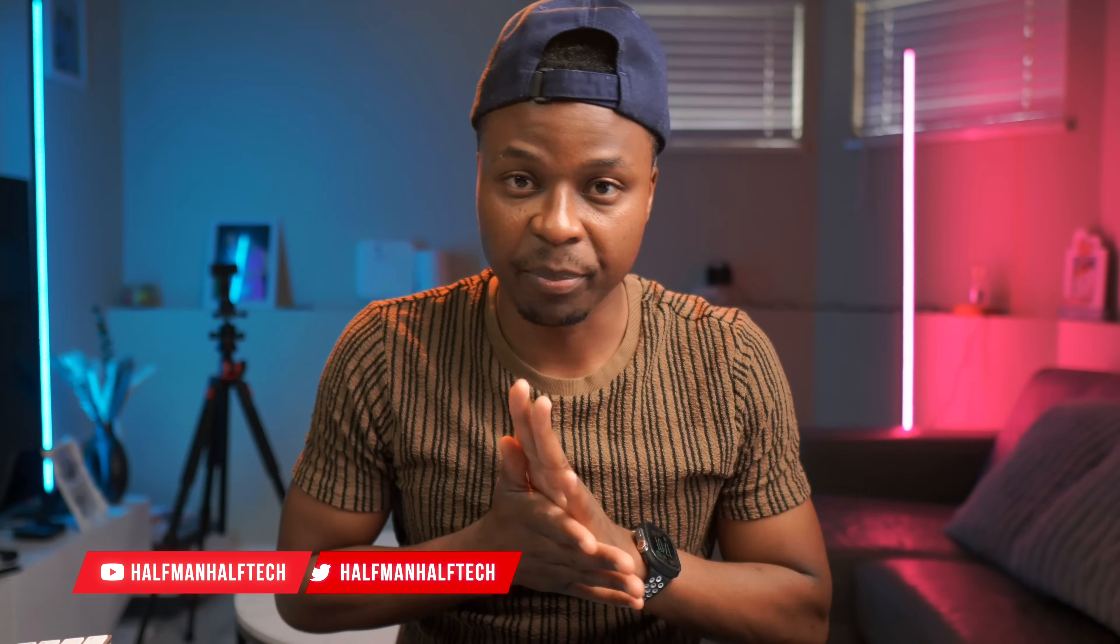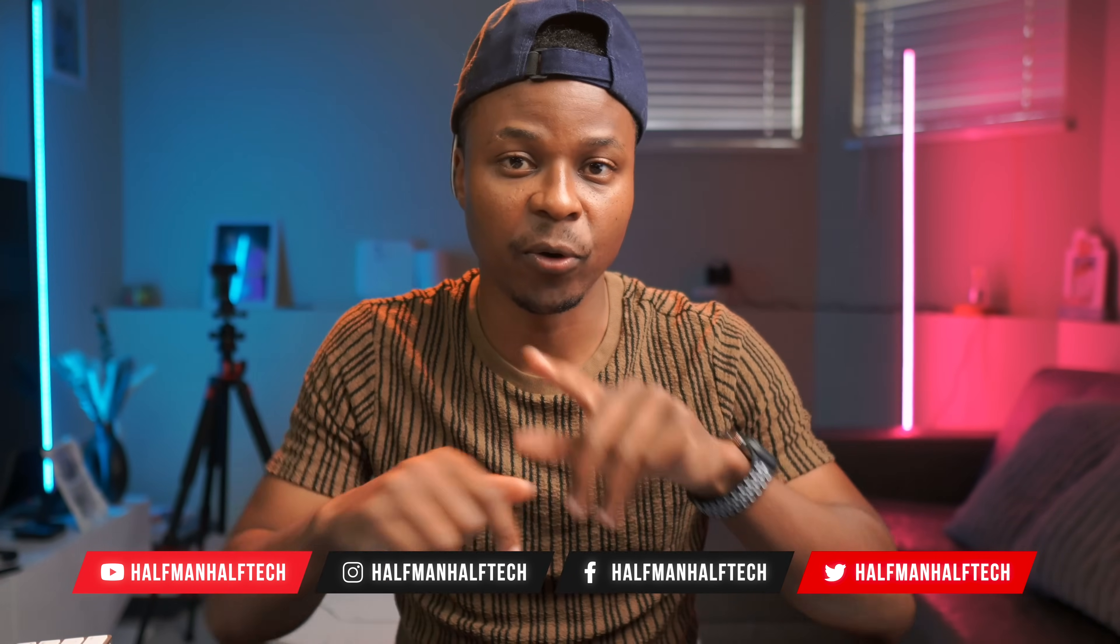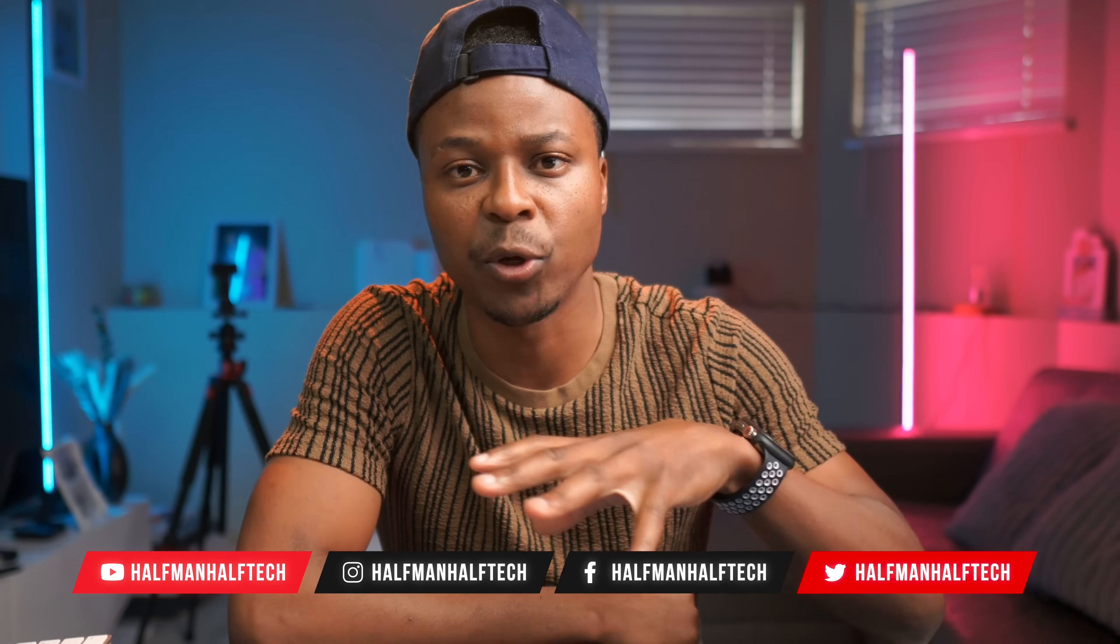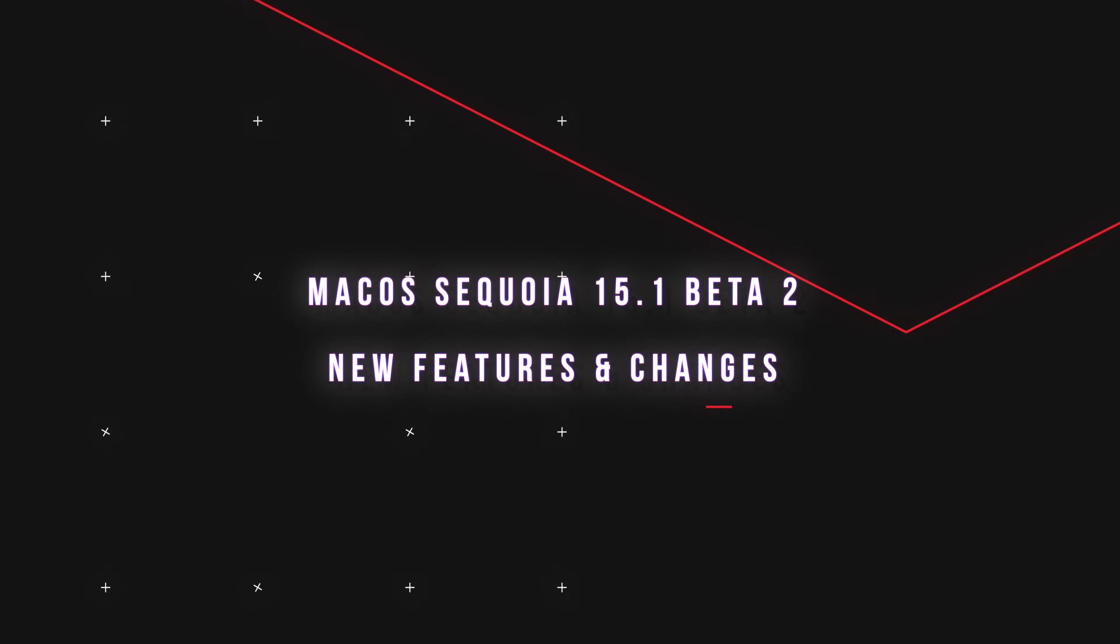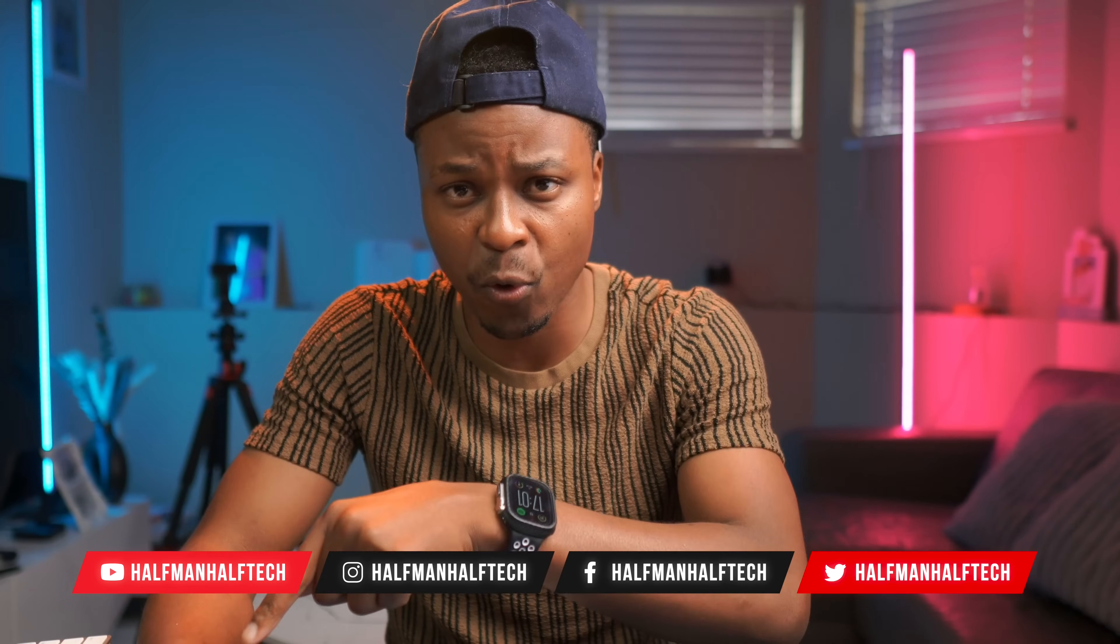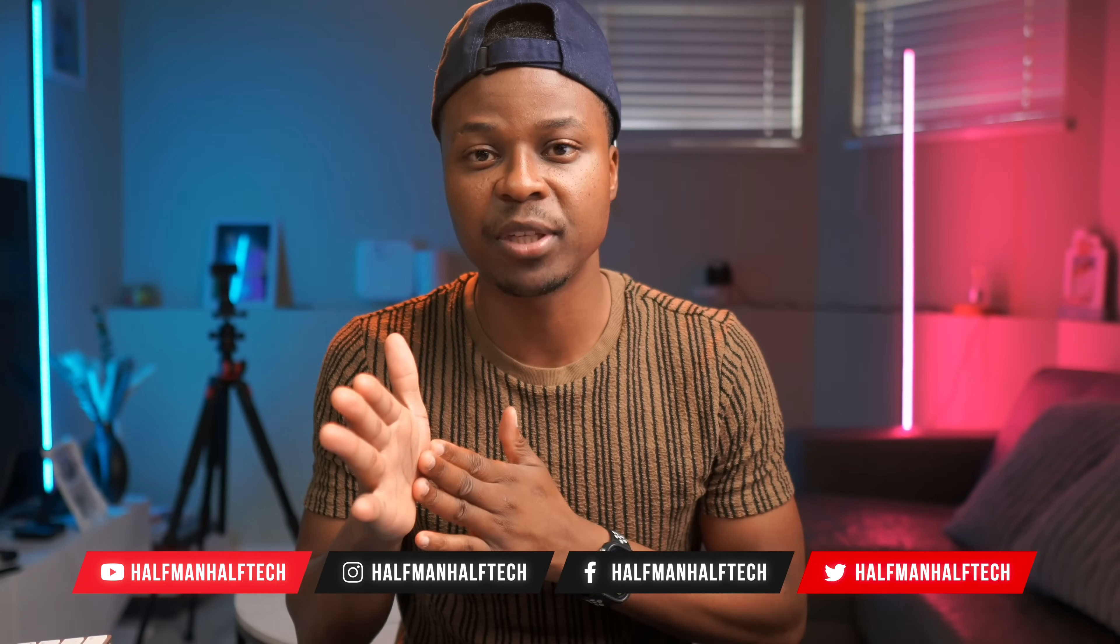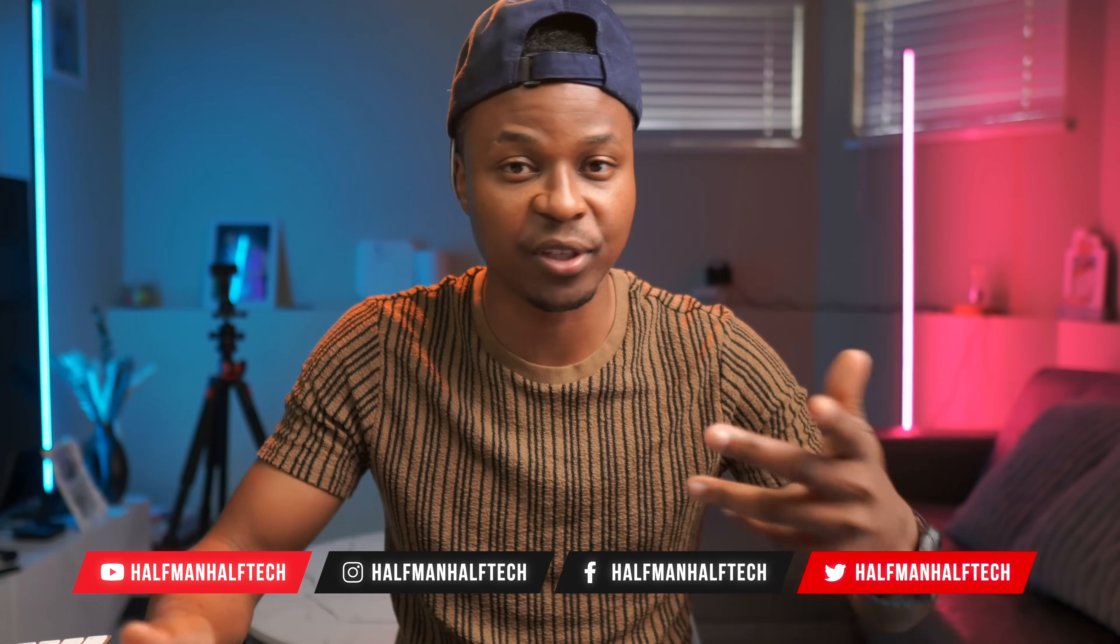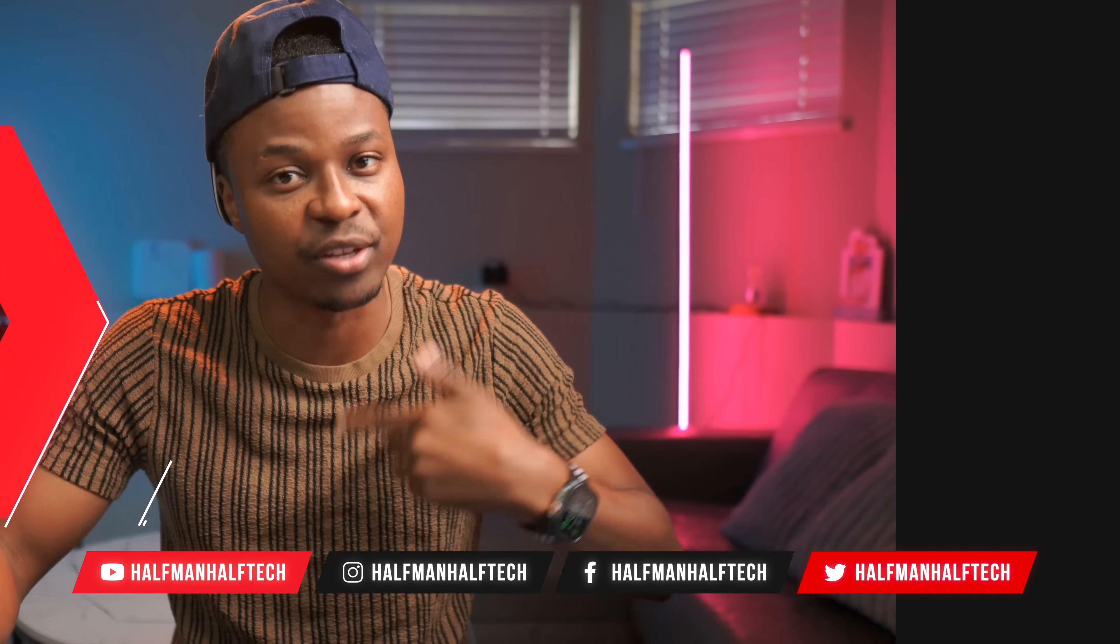What's up guys, welcome back to the channel. My name is Ben, your host. So macOS 15.1, the second beta, has just been released, and this is despite the fact that macOS 15.0 hasn't yet been released. But in this video I'm simply going to be showing you all the new features and changes that this software update has to offer.